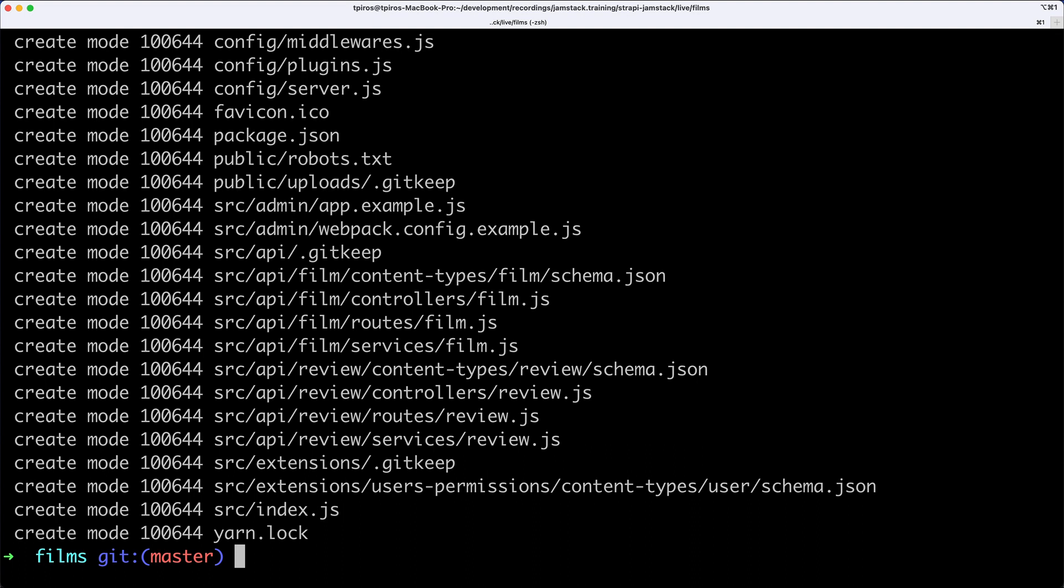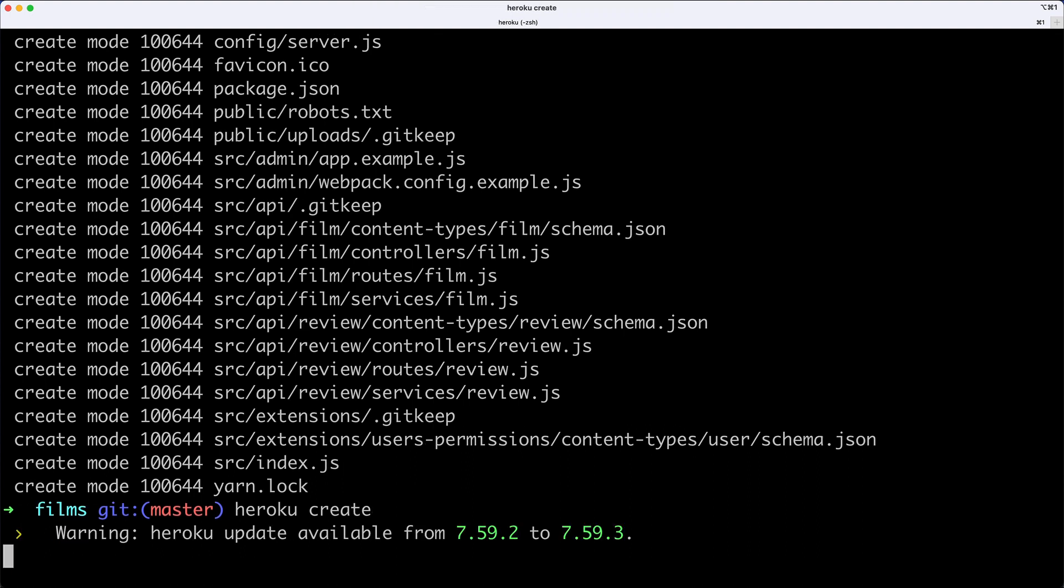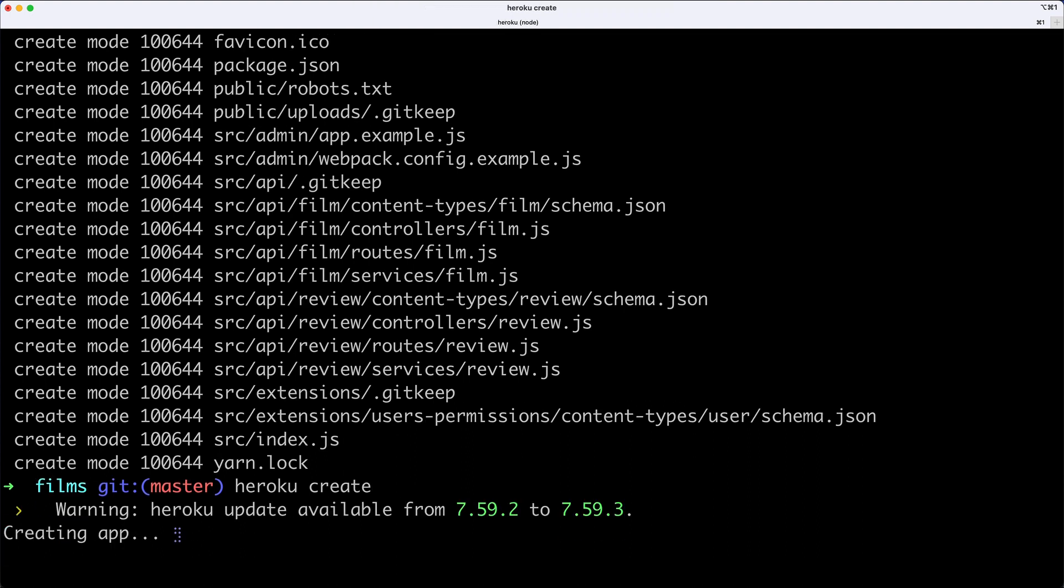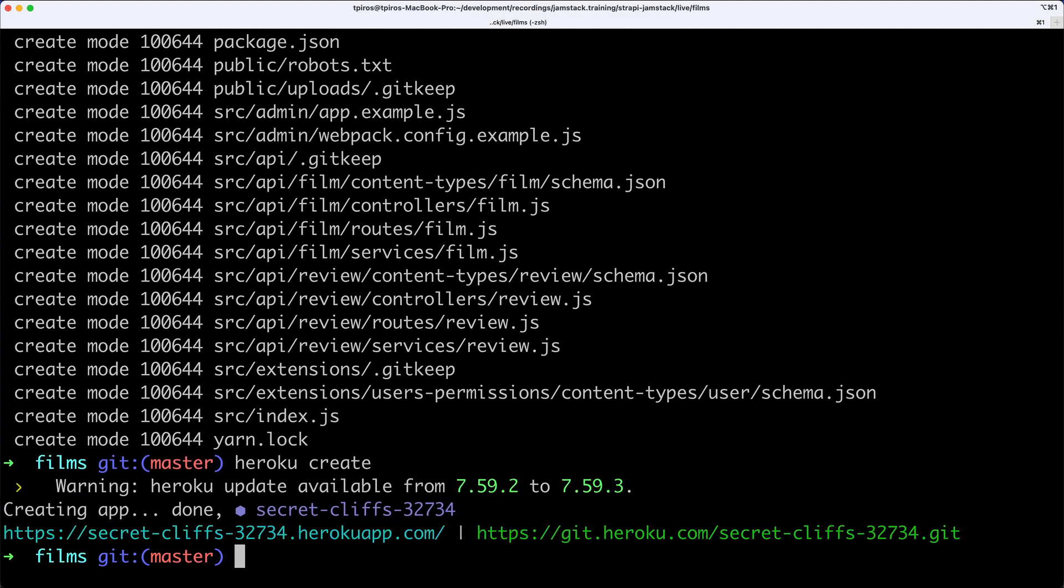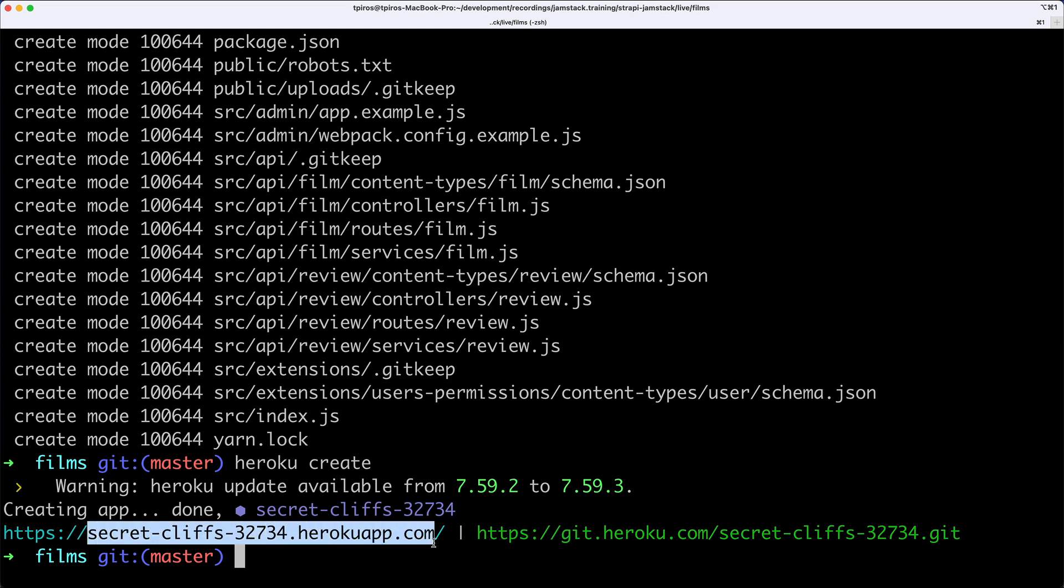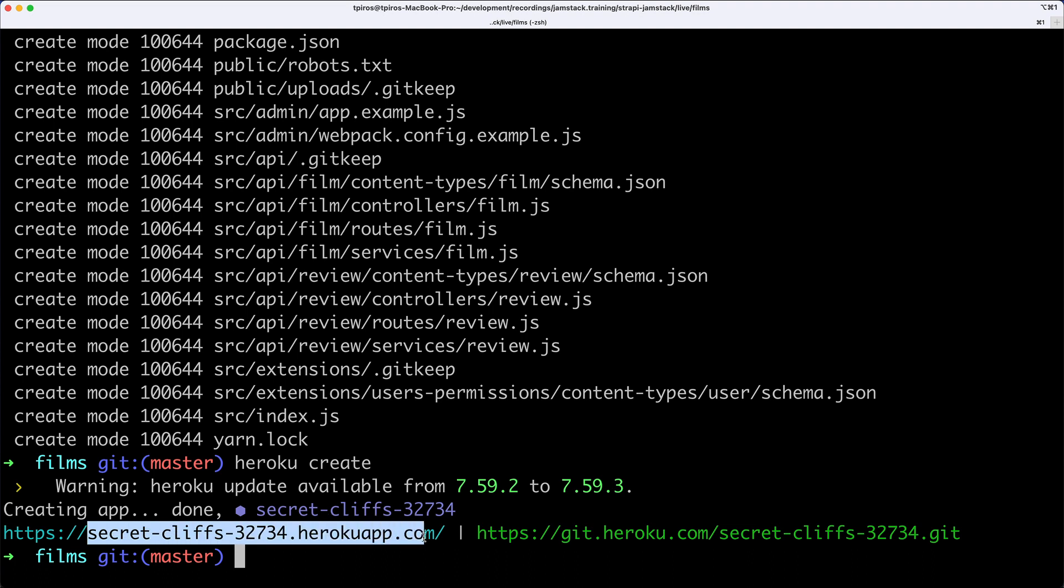I'm going to create a new Heroku project using the Heroku CLI. I'll type Heroku create, which will create an app. This is essentially our app where we can check our Strapi instance - this is called secret cliffs.